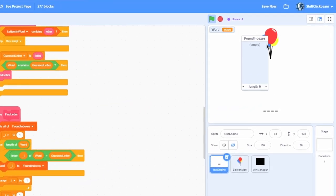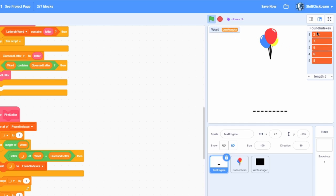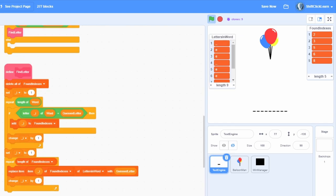Let me show you how this works. The word is 'wave' — if I press A, you can see it says two in the found indexes because position two has the A. With a word that has multiple letters like 'beekeeper', if I press E you can see all the indexes where E appears: two and three, five and six, and eight. Then it also replaces those letters in 'letters in word', the display list, with E. Then if we press B, that gets replaced with B.